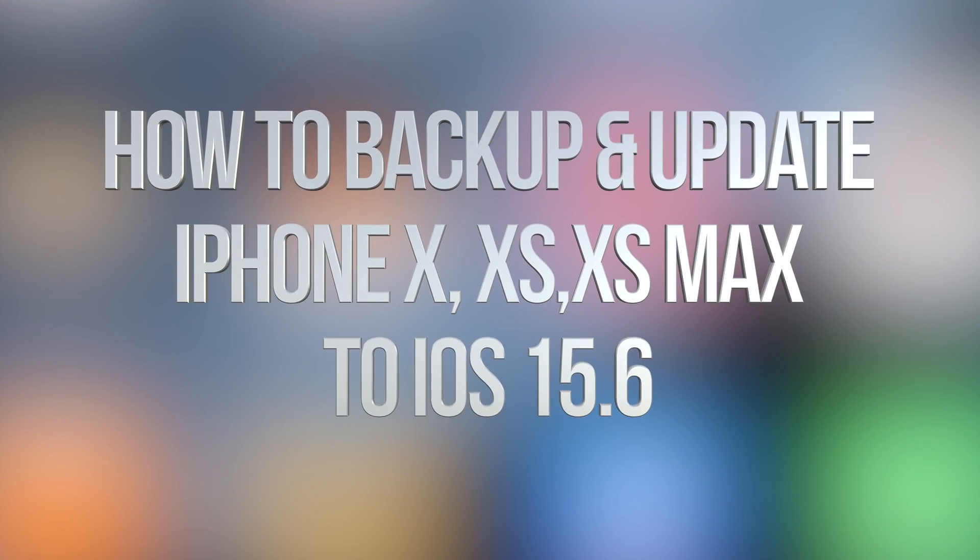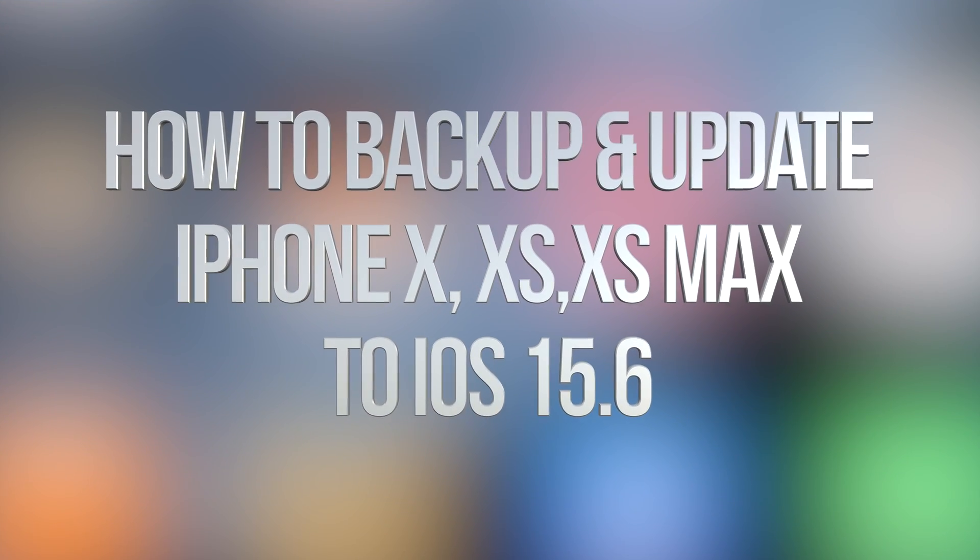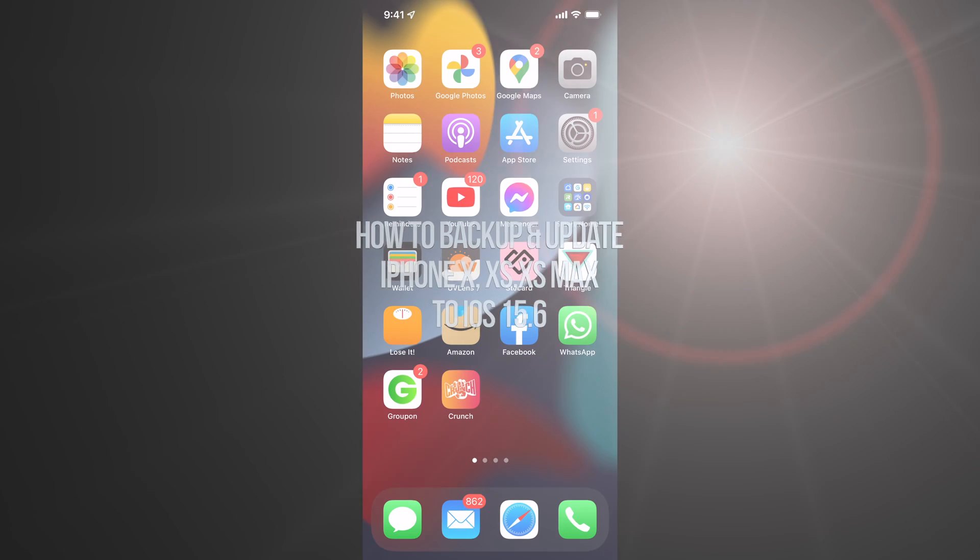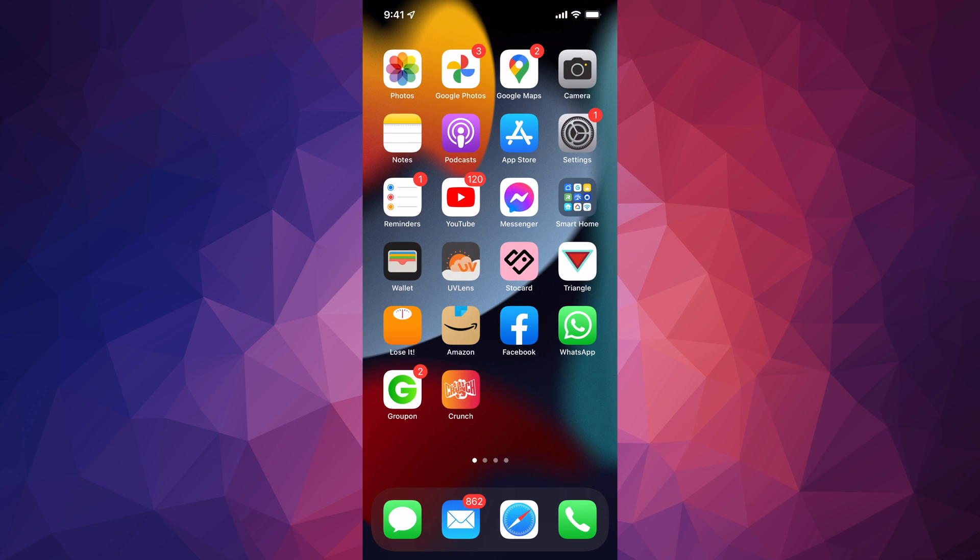Hey guys, on today's video we're going to be updating your iPhone, iPad, or iPod Touch to the latest iOS. So let's get started.